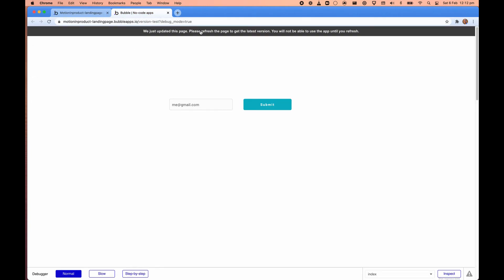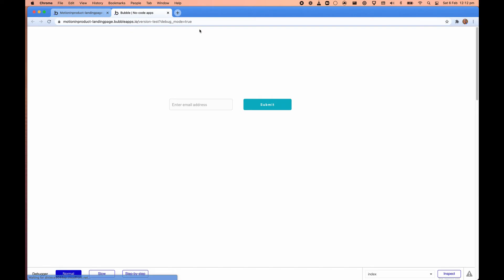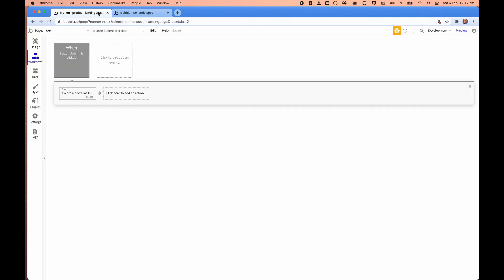So we have that now. So if we go back over here, it'll tell us that we need to refresh. So we'll click on that. And let that refresh. So now when I enter an email address, gmail.com. And click submit.